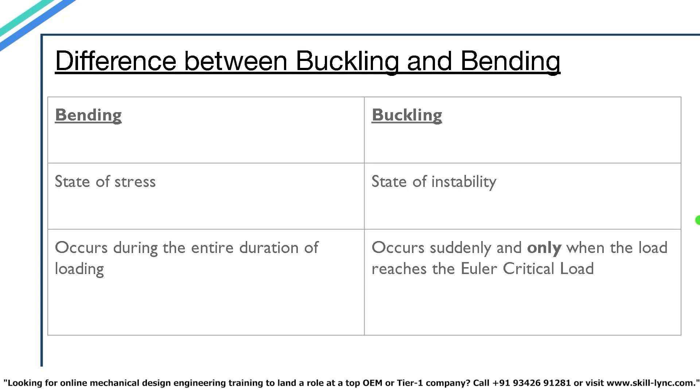People often confuse between buckling and bending. Bending is generally a state of stress that is developed in an object due to the external force whereas buckling is a state of instability and the buckling failure is exclusive due to the instability of the slender member rather than the material deficiency.